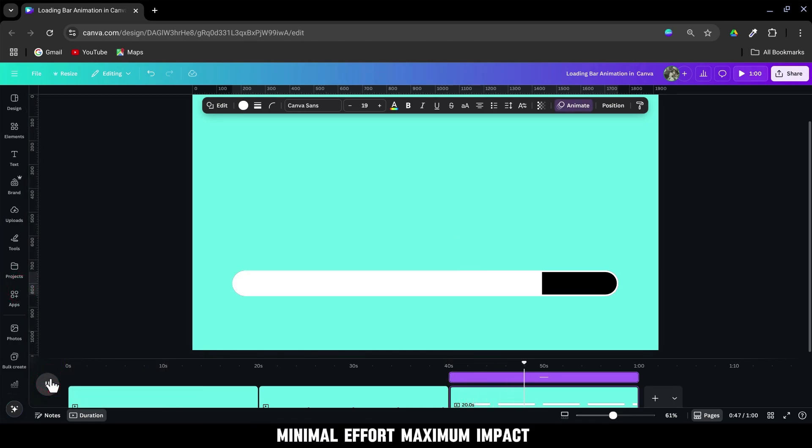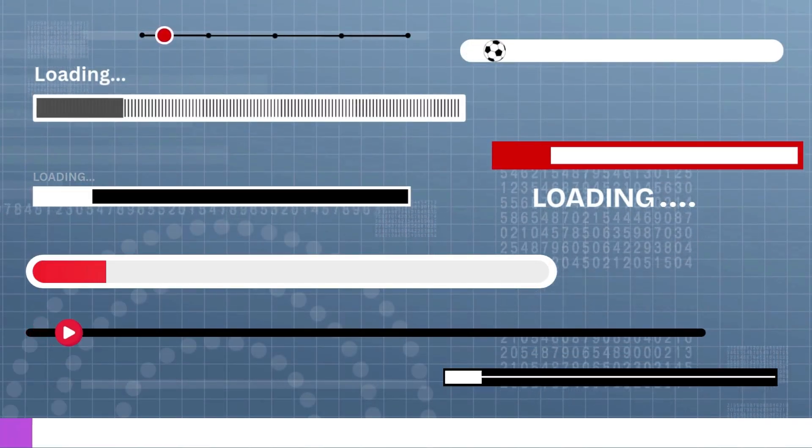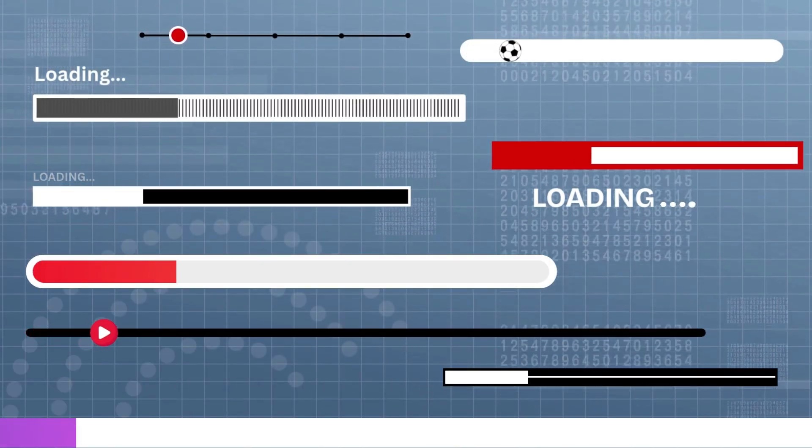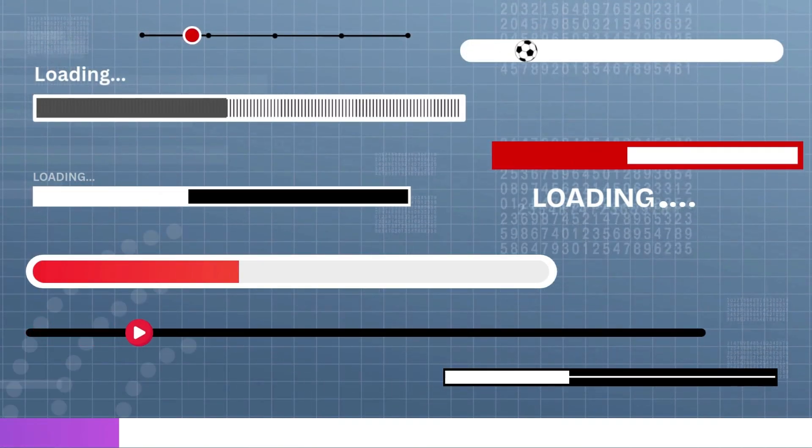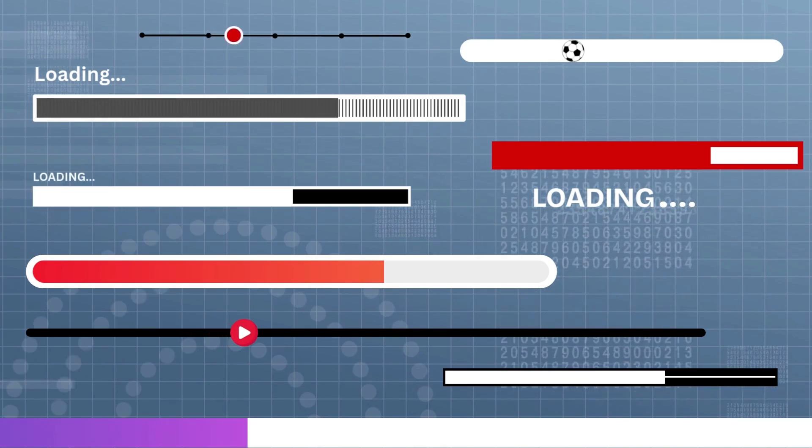Minimal effort, maximum impact. And that's it. You can use these designs to show video progress, slide timing, or learning steps.